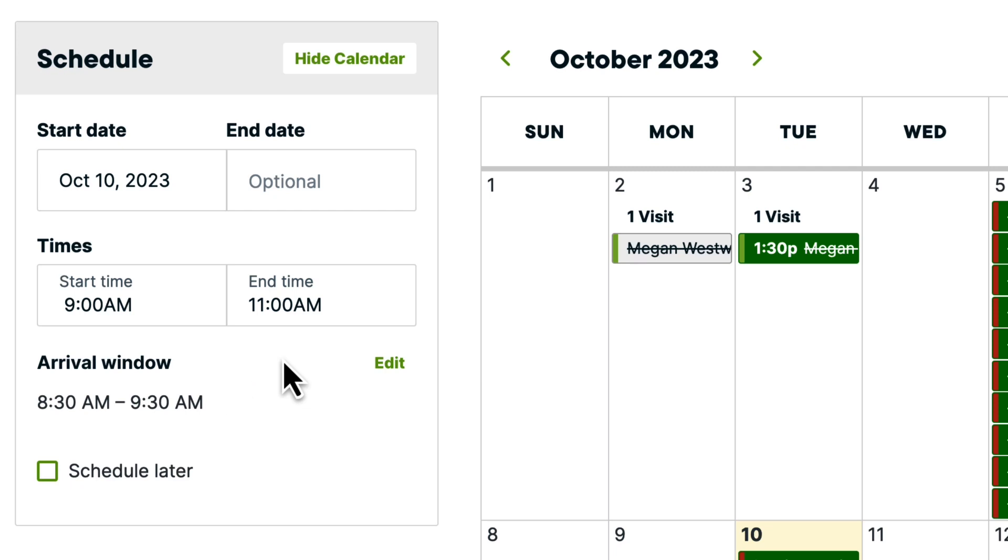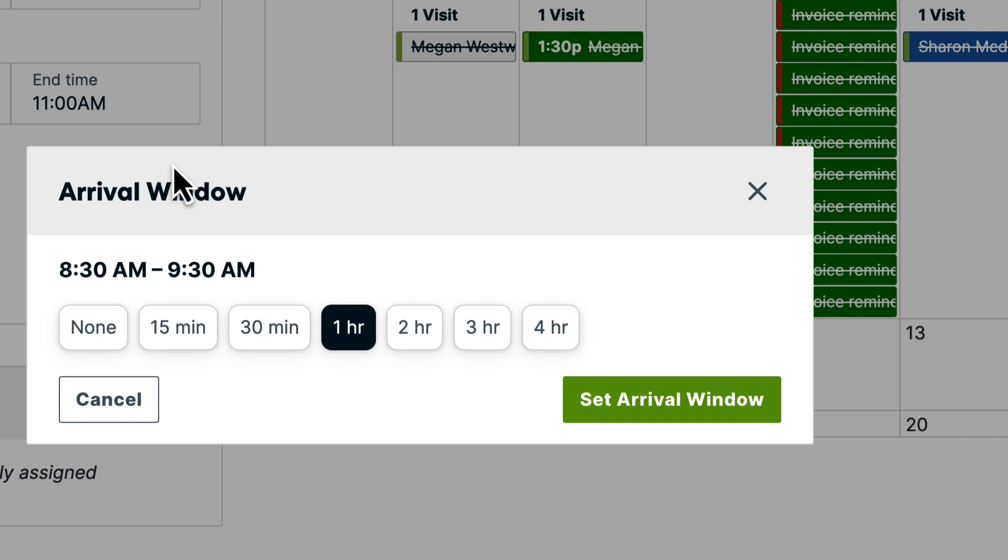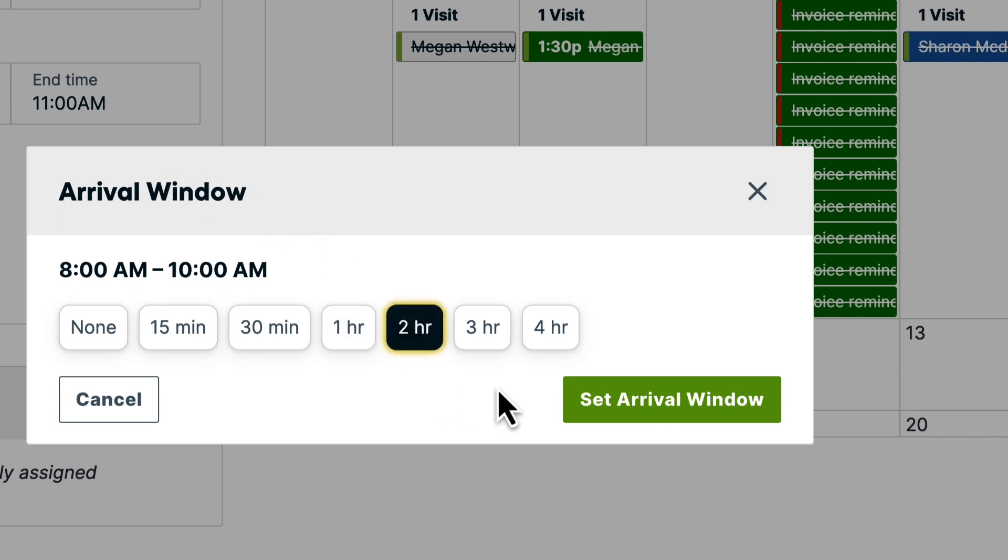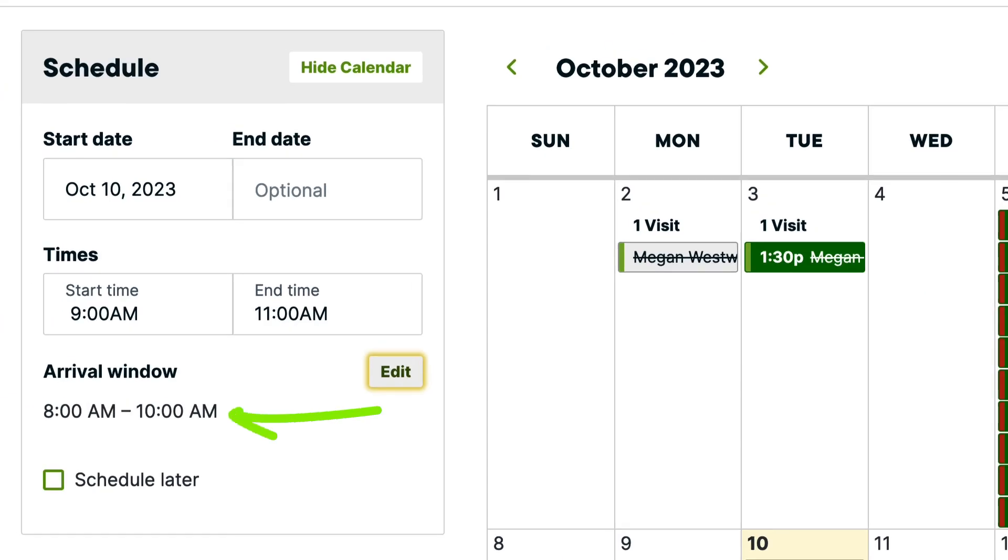If you have a job that needs a different arrival window than what you have in your settings, that can be customized on the job level by clicking edit, then select the arrival window duration, then set arrival window. The arrival window you set here will apply to only this job.